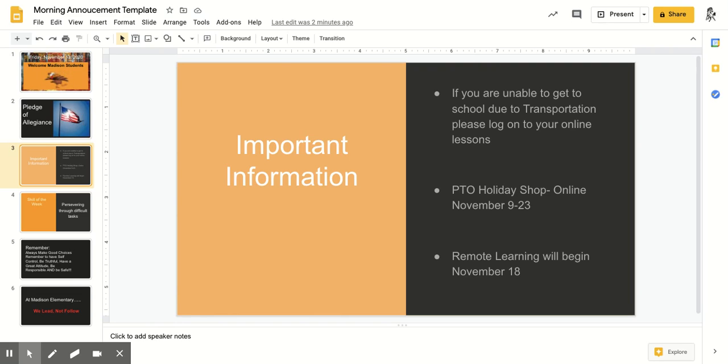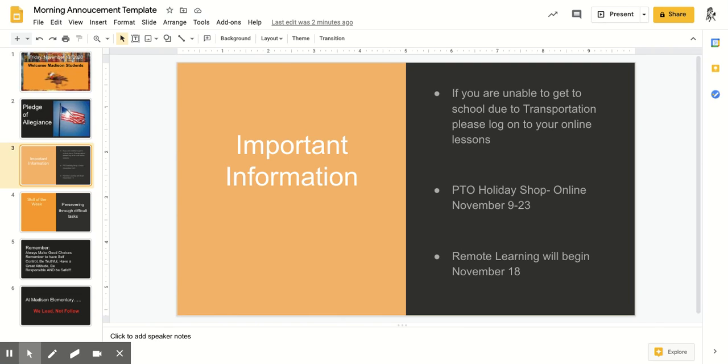Also, there's a link on Class Dojo for the PTO Holiday Shop. It runs from November 9th through the 23rd. Also, if you did not get the email or hear the announcement, remote learning will begin on November 18th.